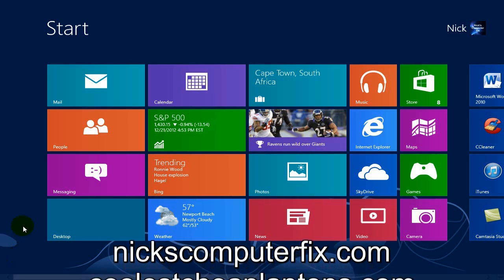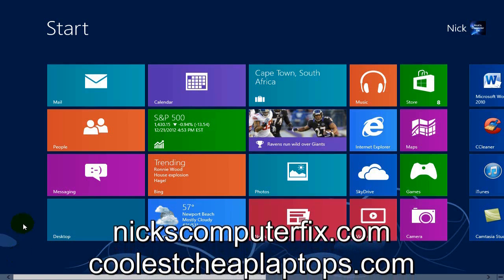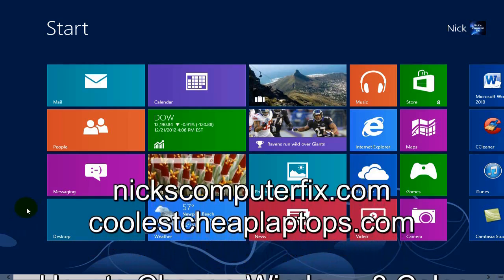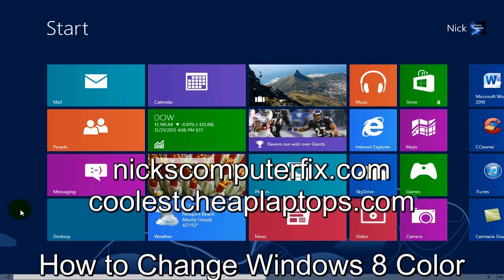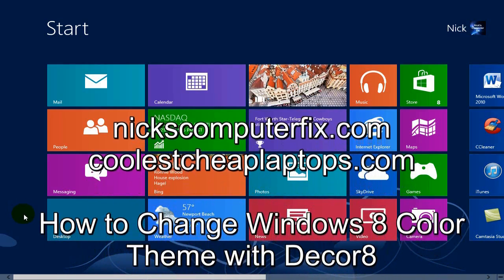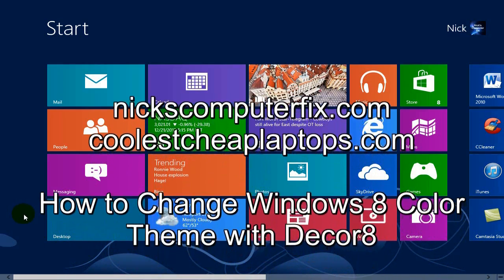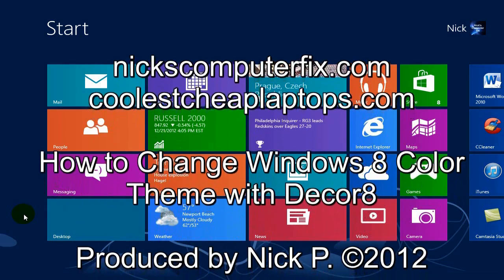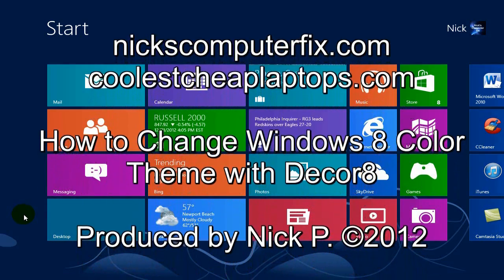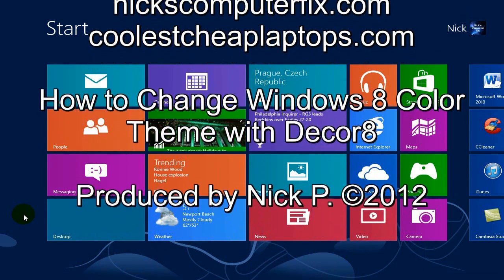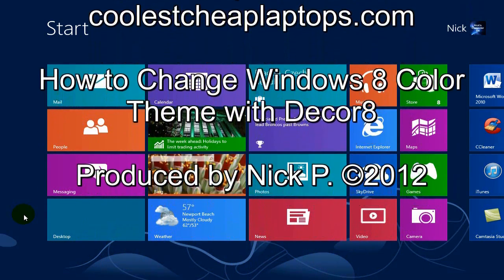Hello, this is Nick with NicksComputerFix.com and CoolsCheapLaptops.com. Here's a quick video on how to change your color theme and your background image on your Modern UI within Windows 8.